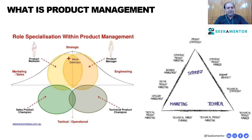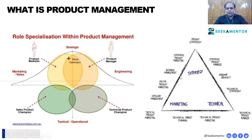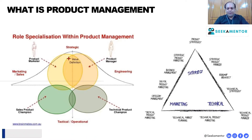Product management itself is a very big vertical with multiple roles under it. To understand it better, let's discuss product lifecycle management and gain clarity about what it means.